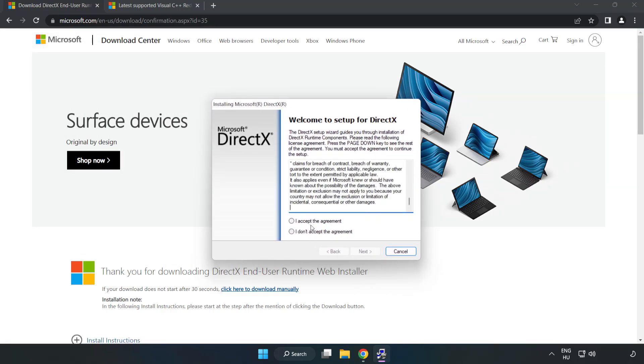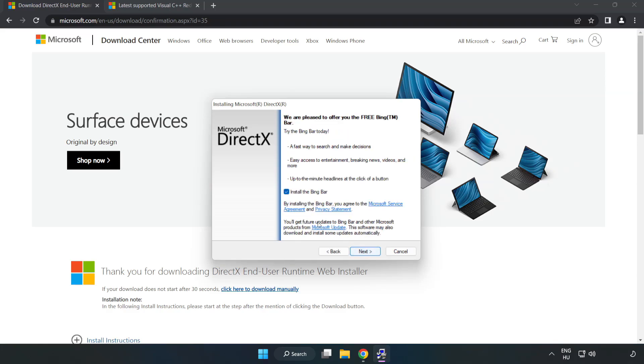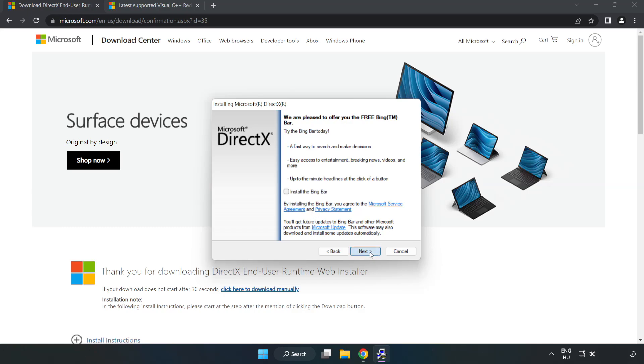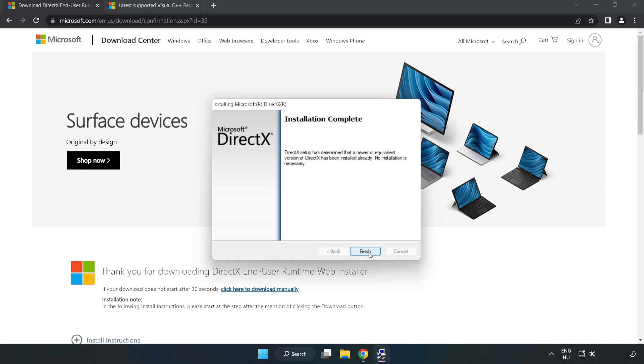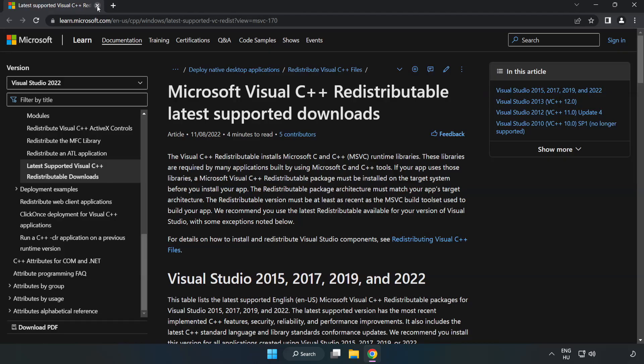Click I accept the agreement and click next. Uncheck install the bing bar and click next. Installation complete and click finish. Close DirectX website.